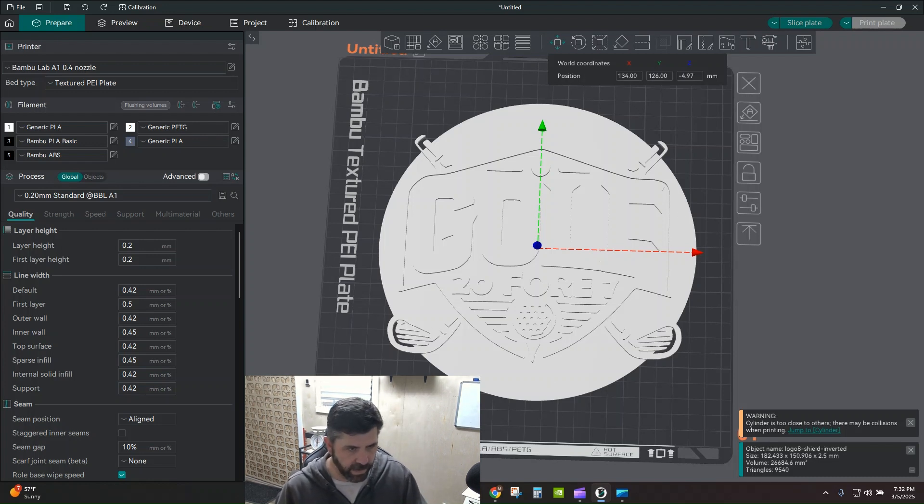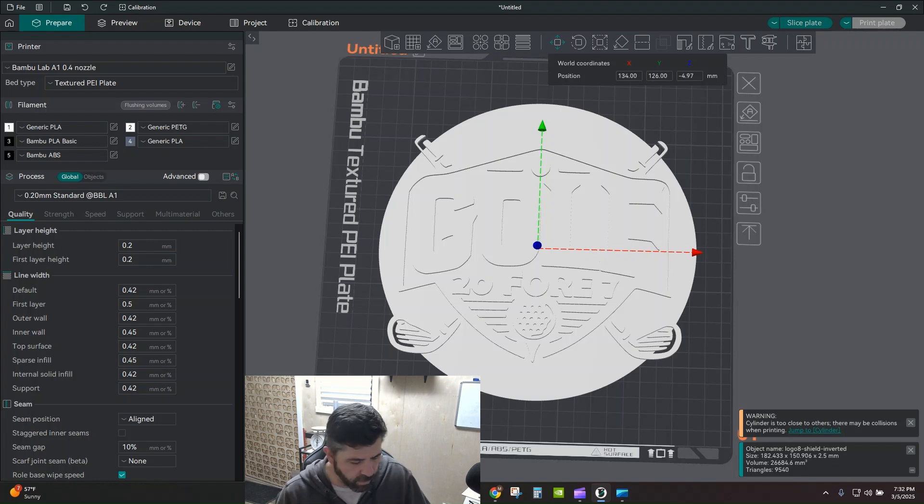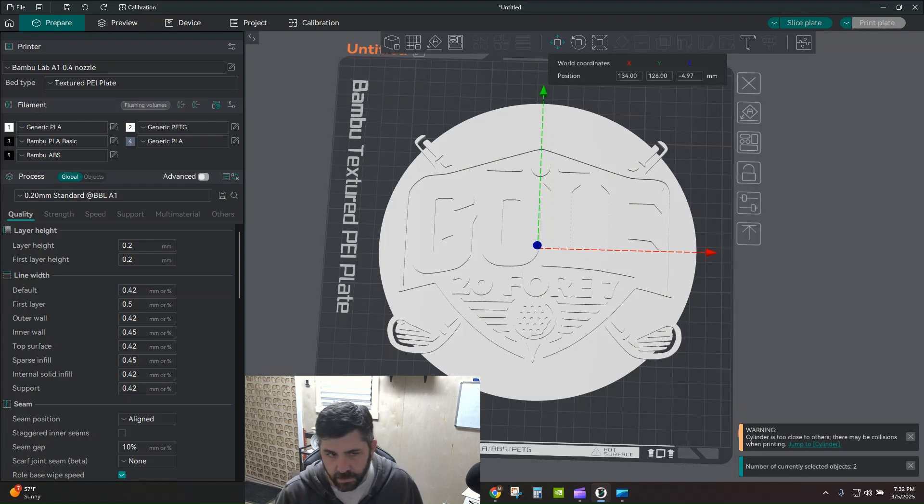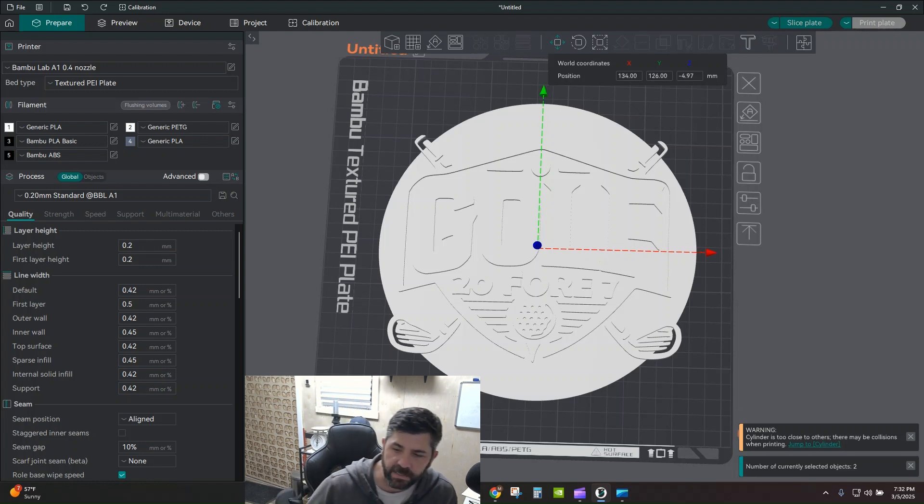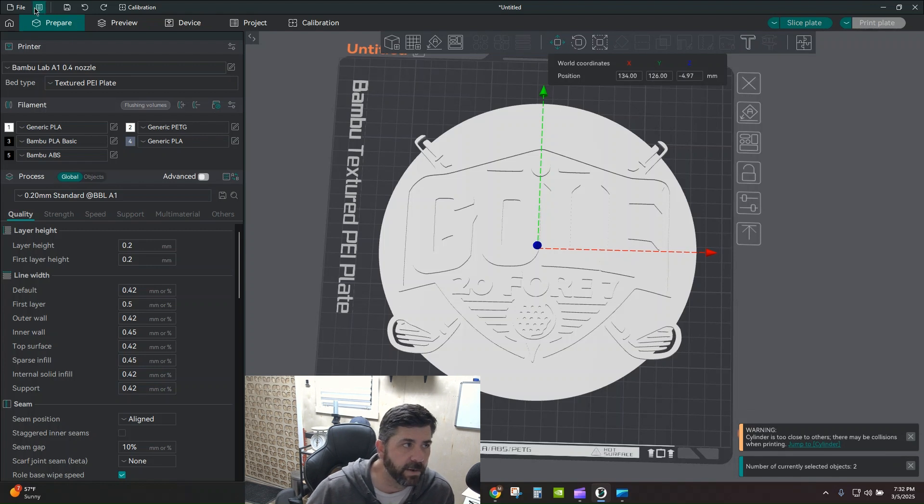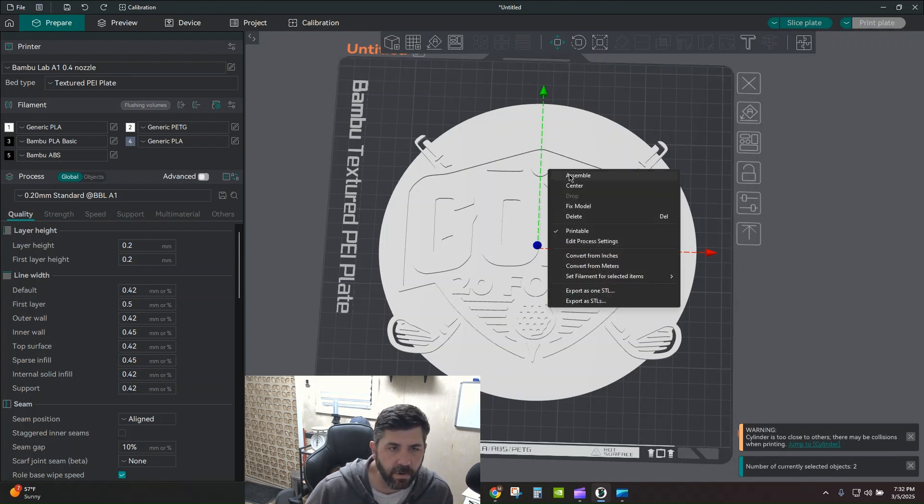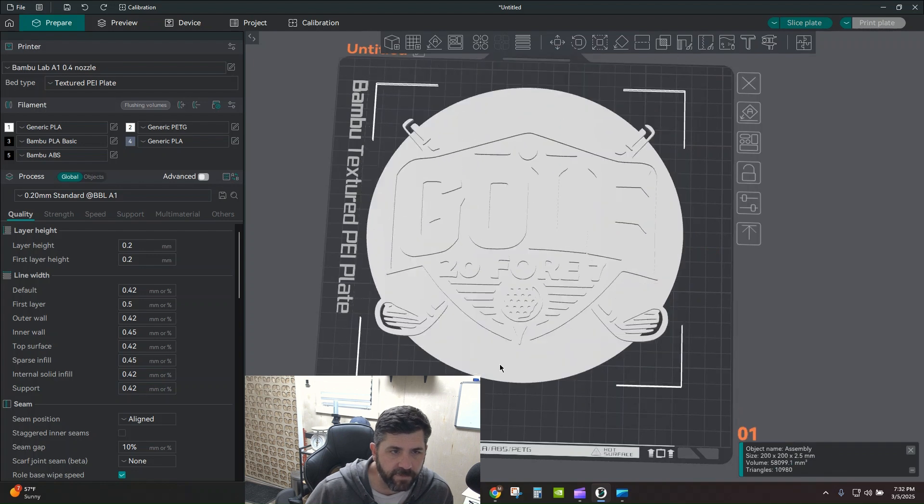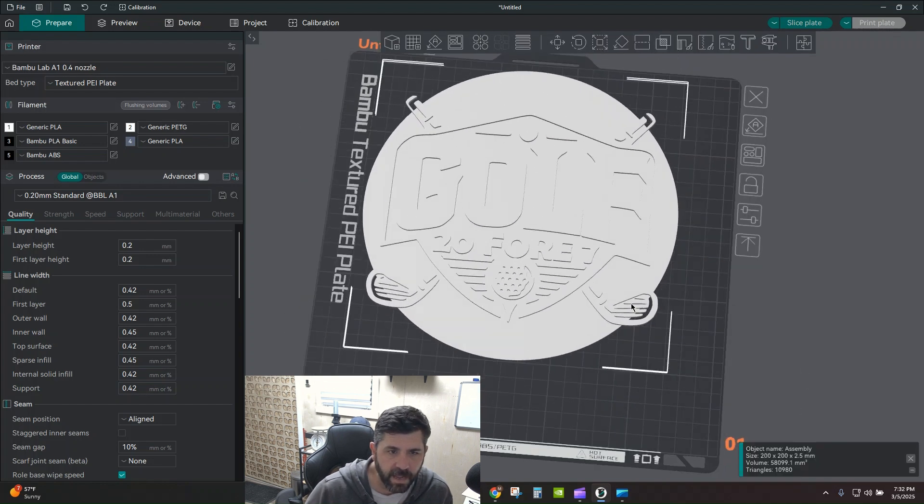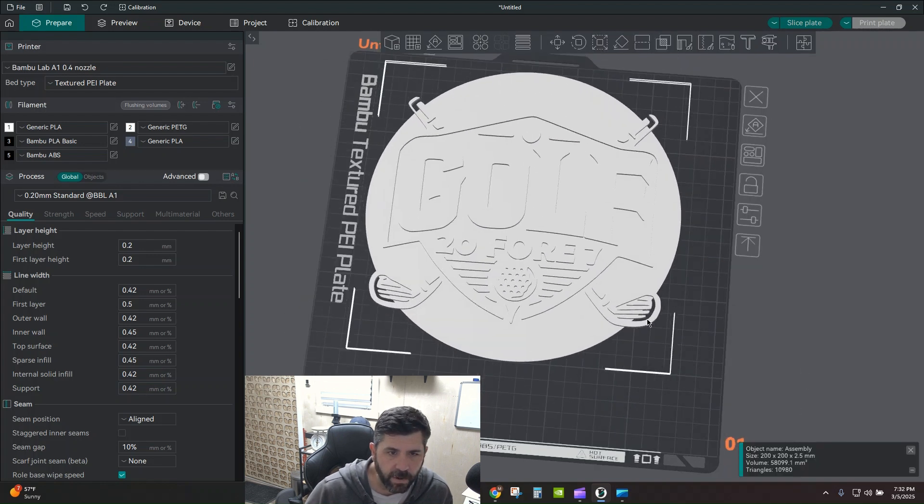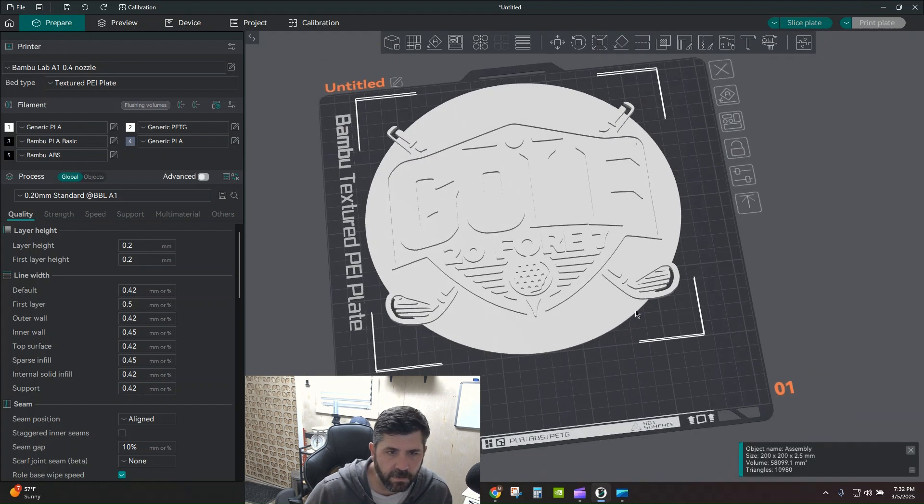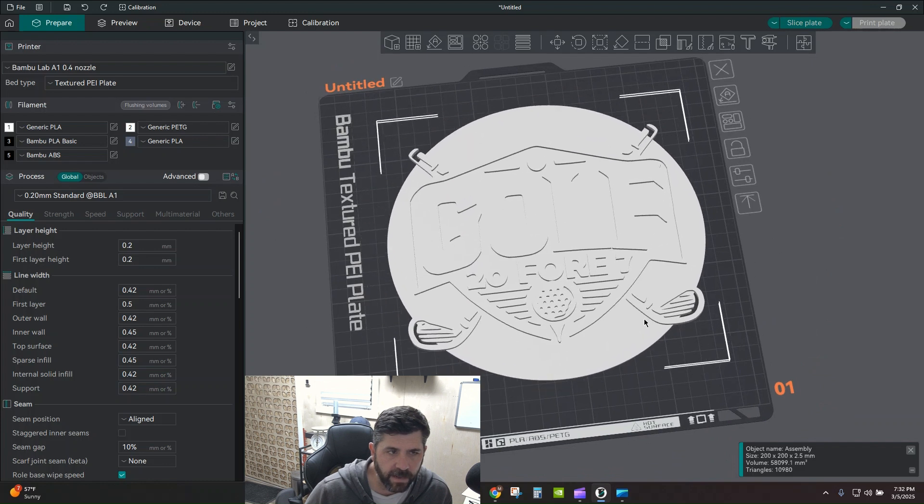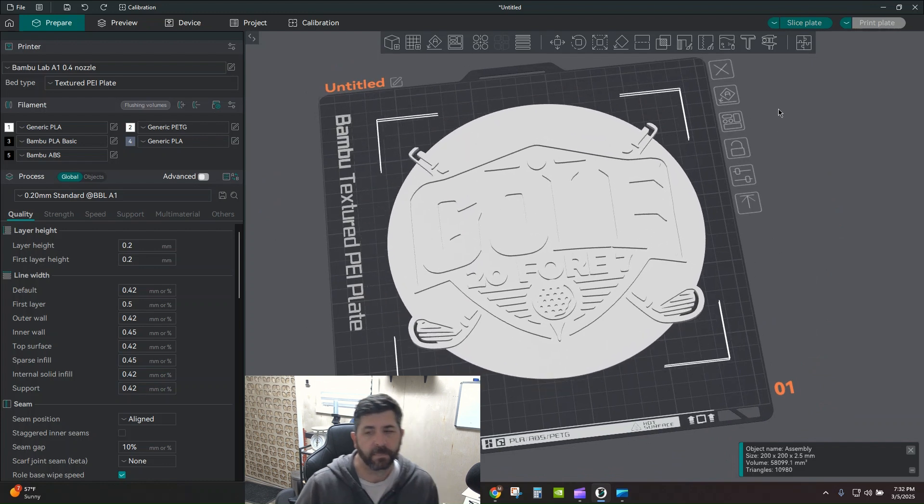Now I'm going to go ahead and combine these together and make it all one file. Control A on your keyboard to select all. You can also do it up here under the edit menu. And then I'm going to right click anywhere and I'm going to say assemble. So now I've got one part. If I click off, if I click any part of this, it is all just one file now. So that's great.